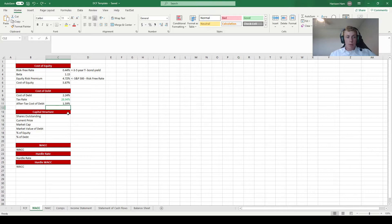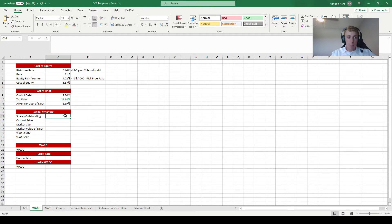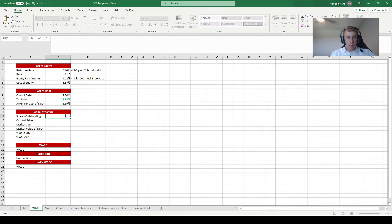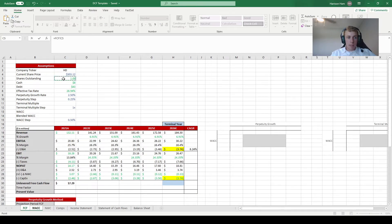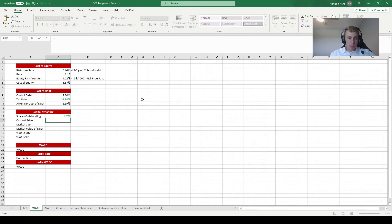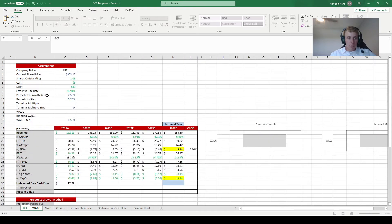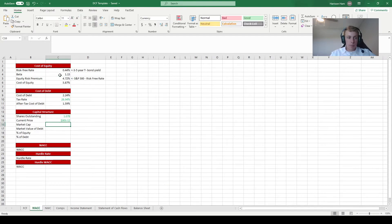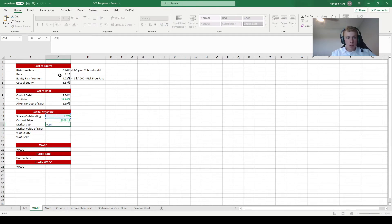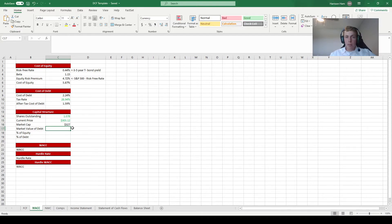Now that we have the cost of equity and cost of debt, we need to combine them in a weighted average. We'll base the weights on the market values of debt and equity. For equity, the market value is simply the market cap: shares outstanding times the current price. We reference both figures from the assumptions on the free cash flow tab, giving us a market cap of $327 billion for Home Depot.